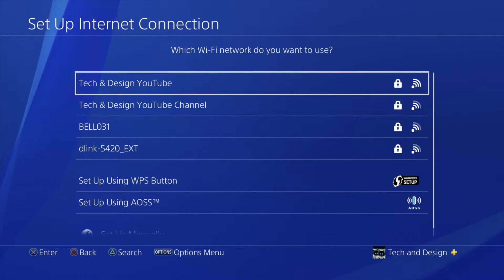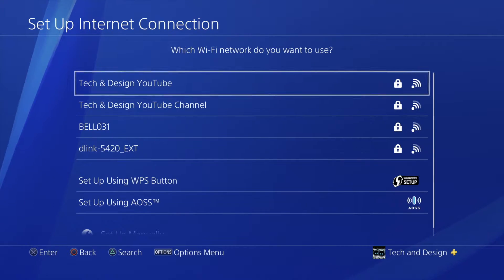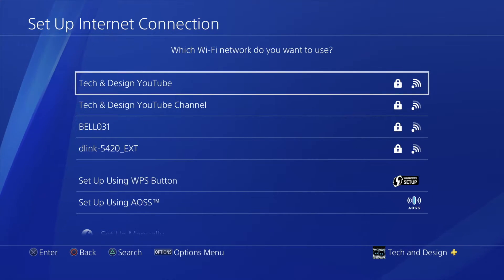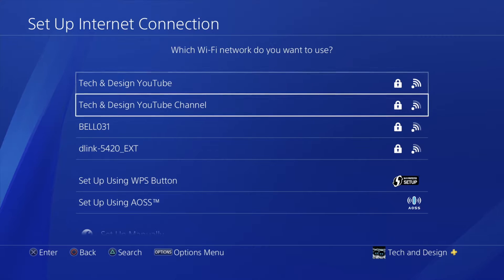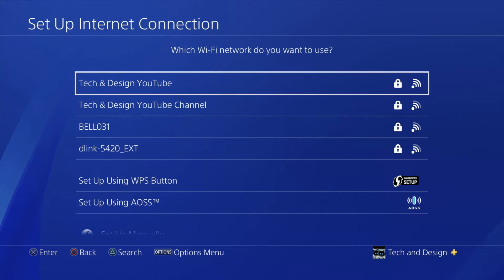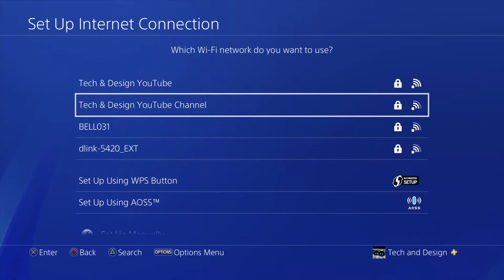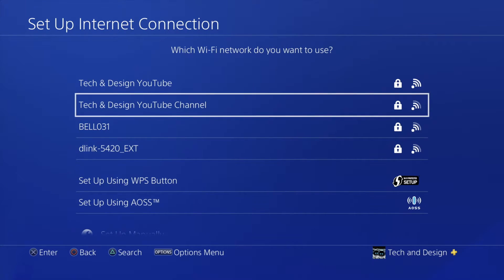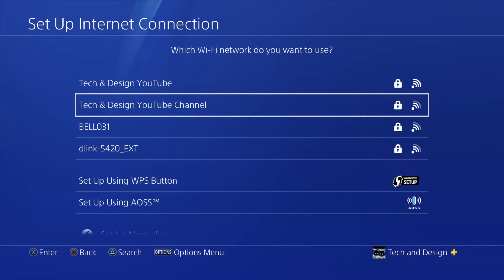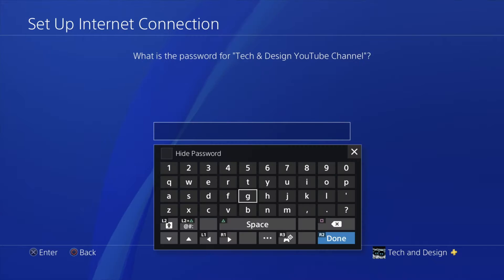So right here you have to find your Wi-Fi. I have two right here. It's YouTube and YouTube channel. Those are the ones that I have. That's my Wi-Fi. Your Wi-Fi will be different.